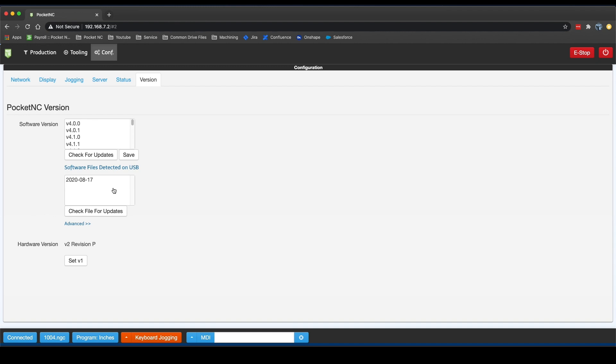Once the window and file appear, click on the file that you want to check for updates and then click Check File for Updates.